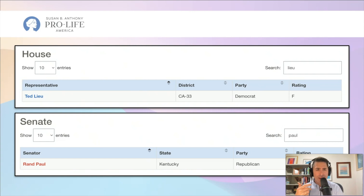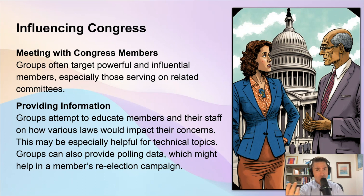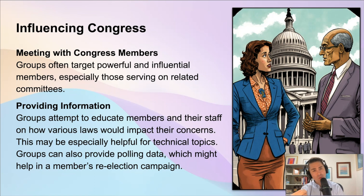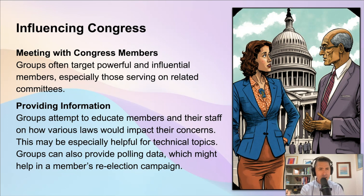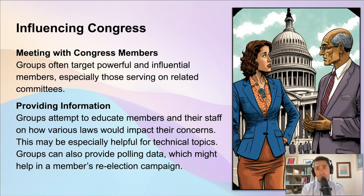A few other ways that interest groups influence members of Congress include having meetings with a Congress member or their staff. I served as a staff member for a member of Congress representing part of California, and we would often have groups try to schedule an appointment. If they couldn't get in face-to-face with the Congress member, they would sit down with staff members to talk about the issues they cared about — we called those constituent groups. There were all kinds of groups, from real estate organizations to people who cared about foreign policy. They all want access to advocate for their views, and they especially target the most powerful and influential members of Congress, particularly those who serve on related committees.